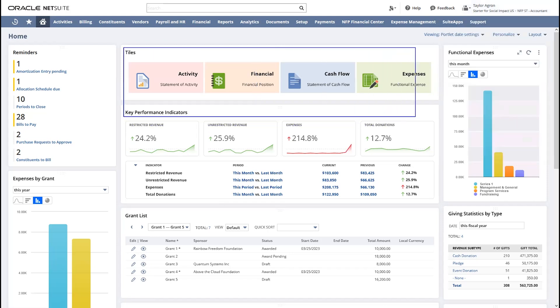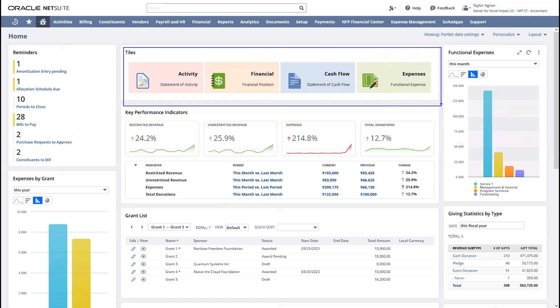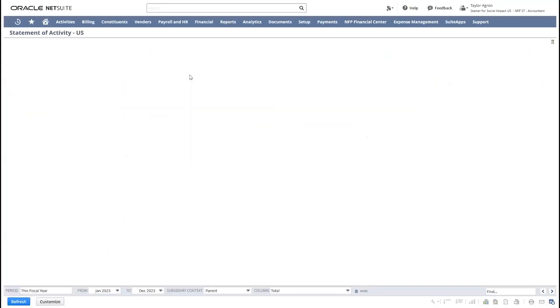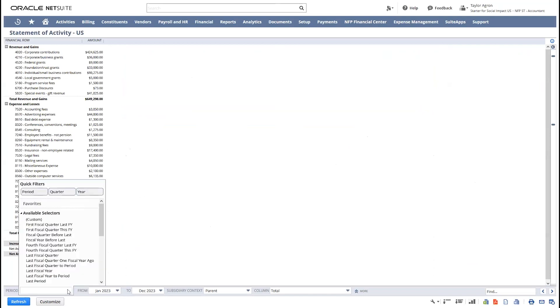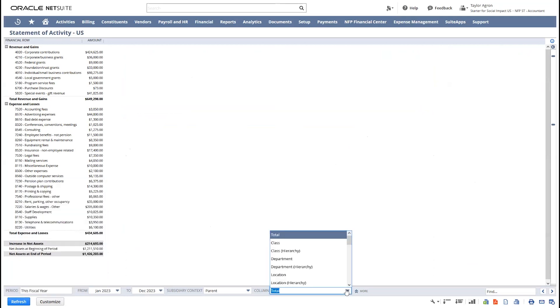Within my dashboard, I have quick access to reports like my statement of activities and financial position, which are always one click away. I can adjust all of my reports by period.